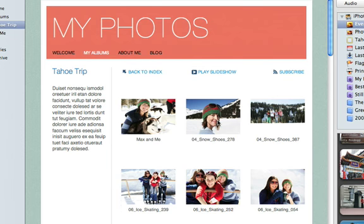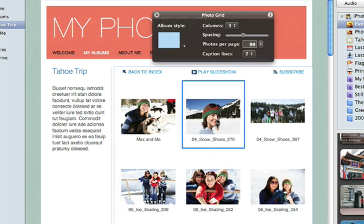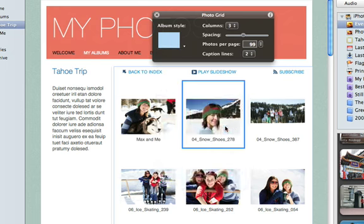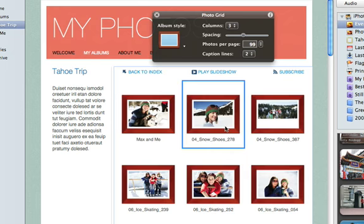Click a photo to open the Photo Grid window, where you have lots of options for your photo page, including adding picture frames so your photos stand out on the page.